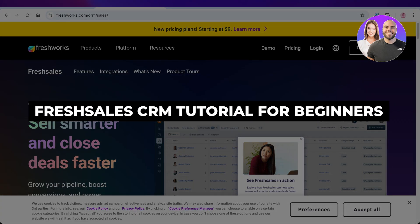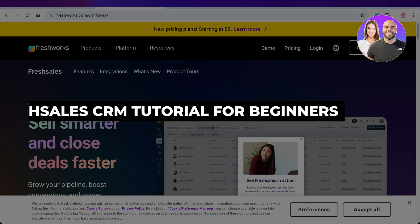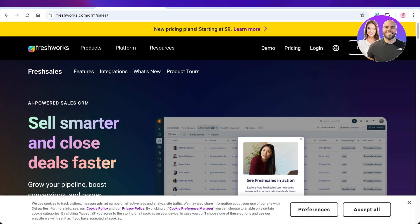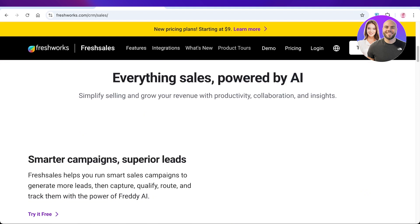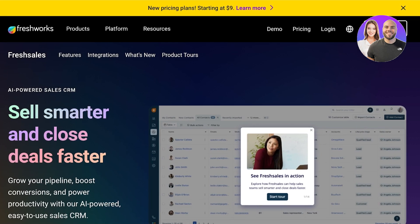Welcome to this Freshsales CRM tutorial. In today's video, I'll be showing you how to get started with Freshsales. Freshworks is a platform many of us are familiar with, and Freshsales is a simple tool that allows you to manage your sales, boost conversions, and manage leads.